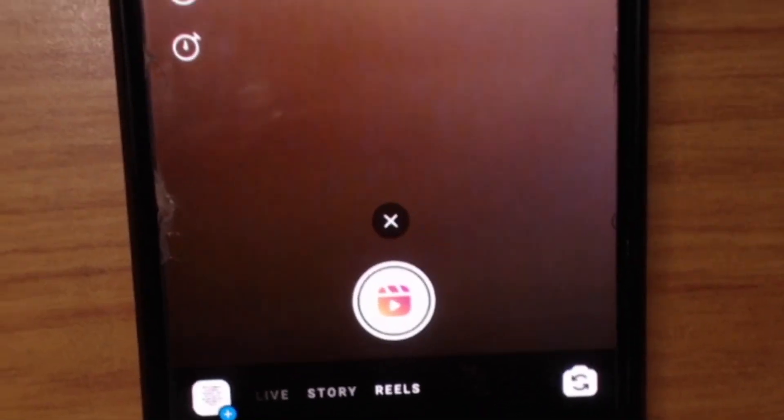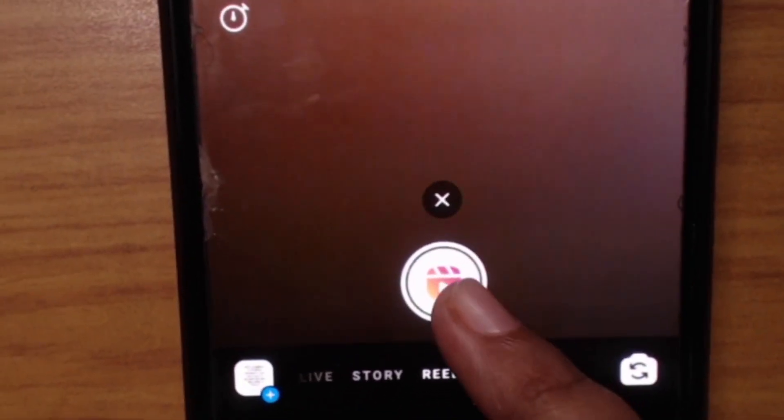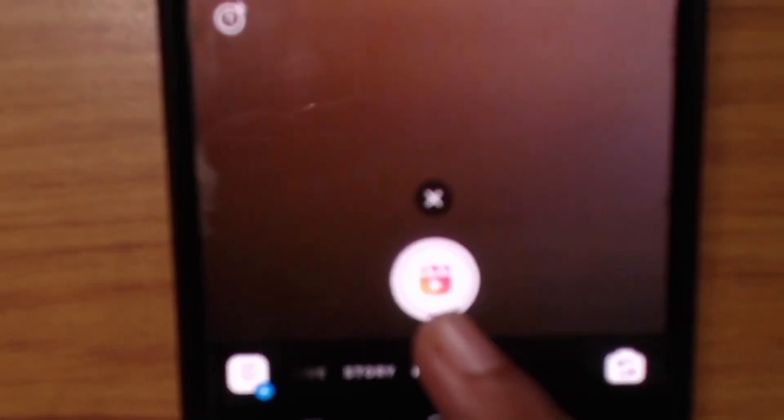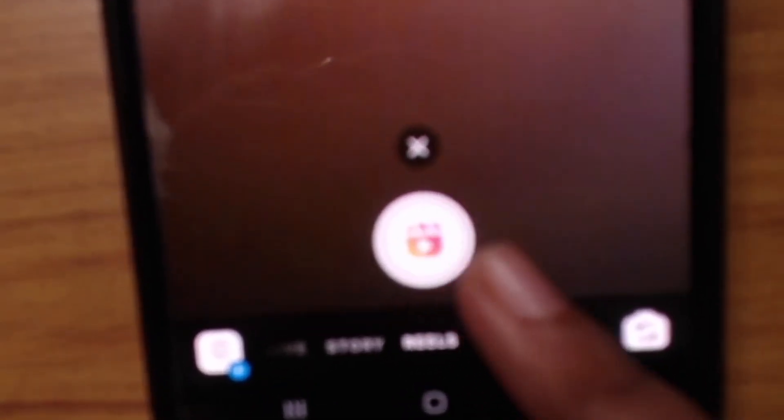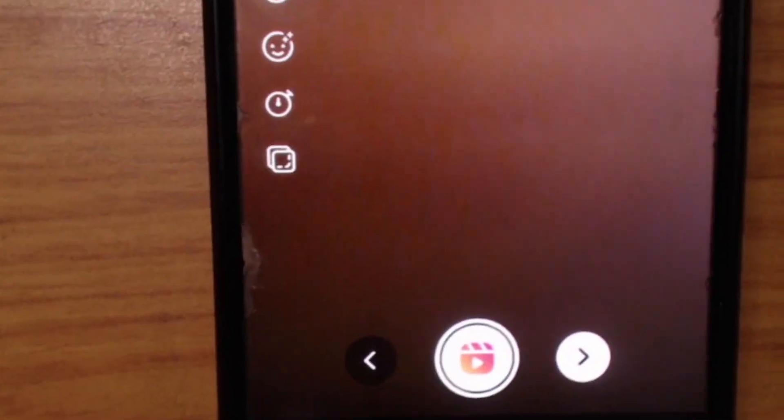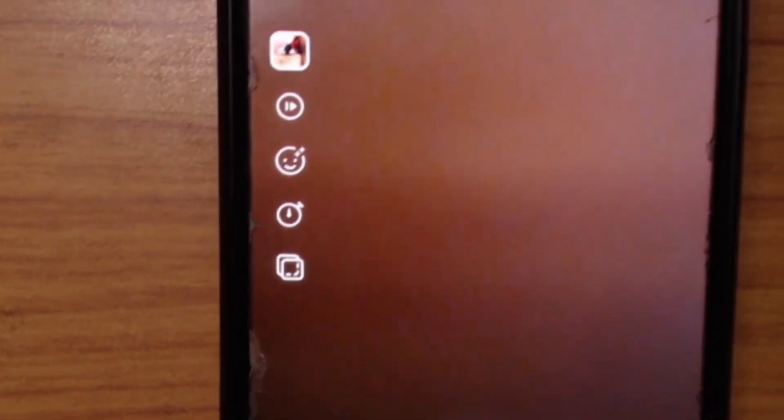Now what I'm going to do is I'm going to shoot the video. So I'm going to click on this button here. So it has recorded now. Now what you can do is you can go to Next.